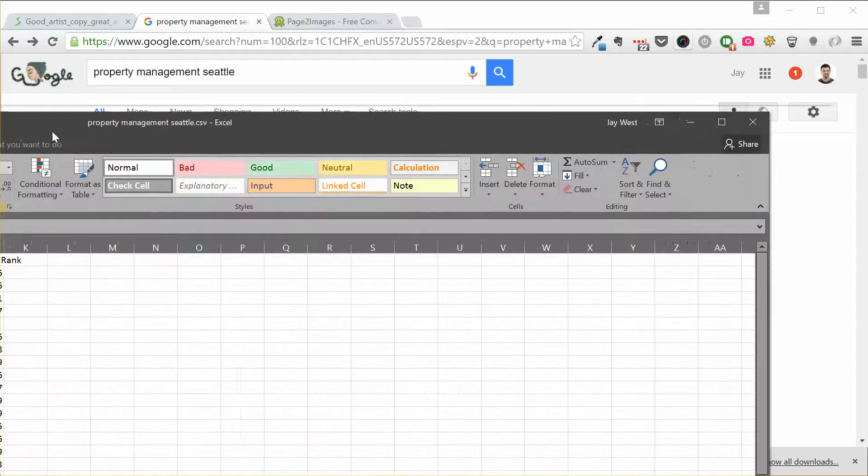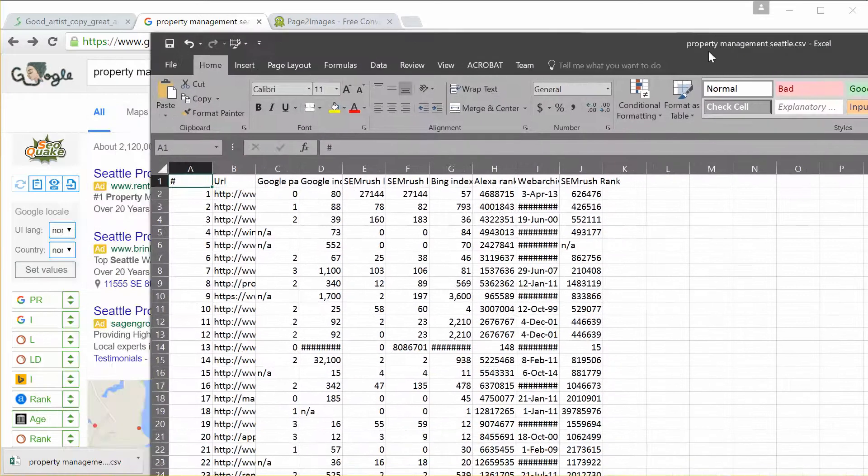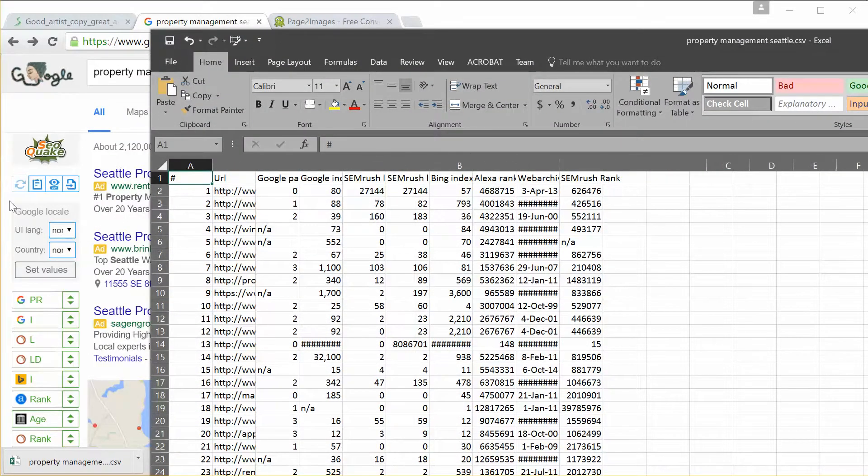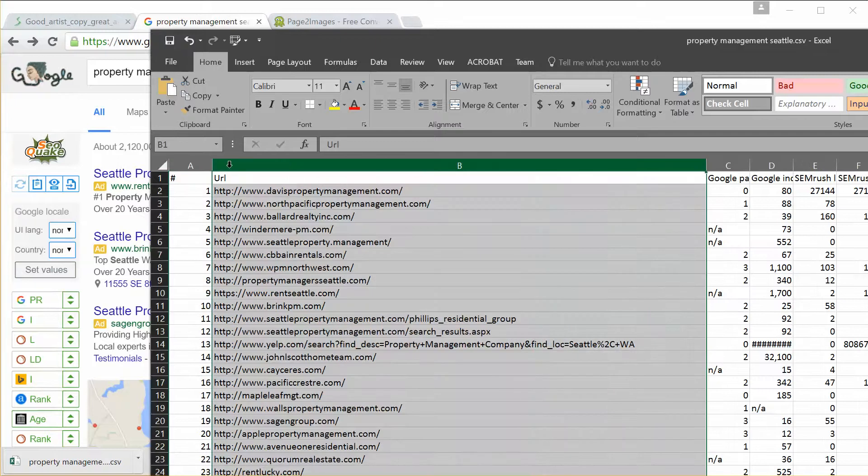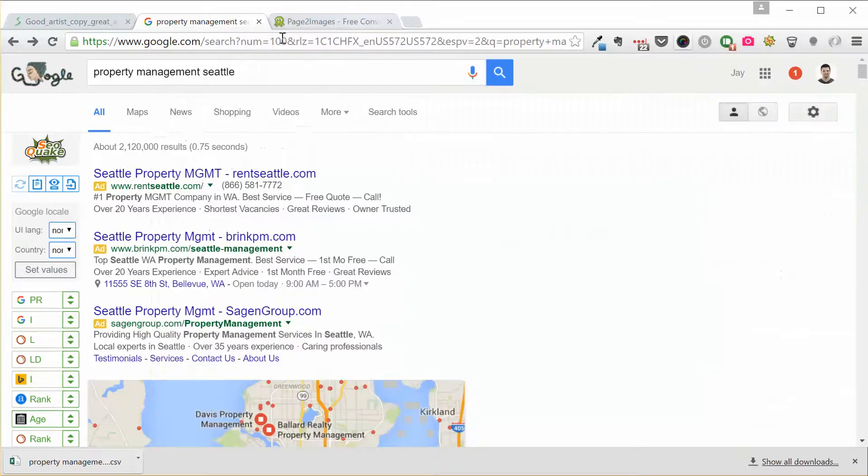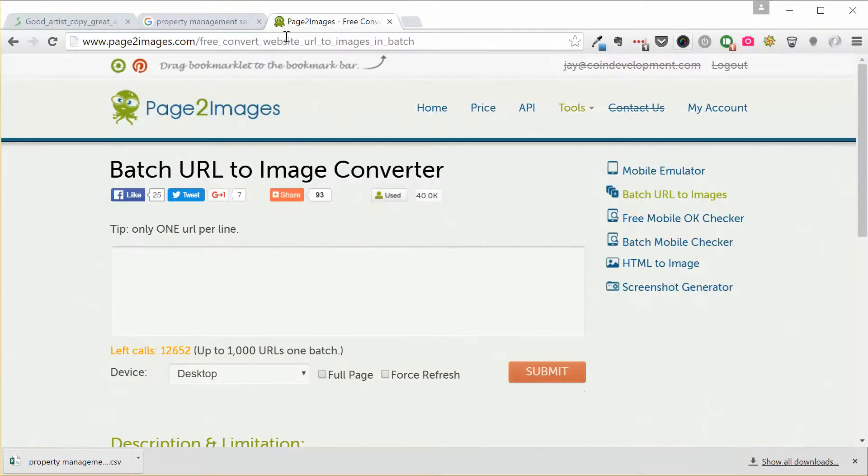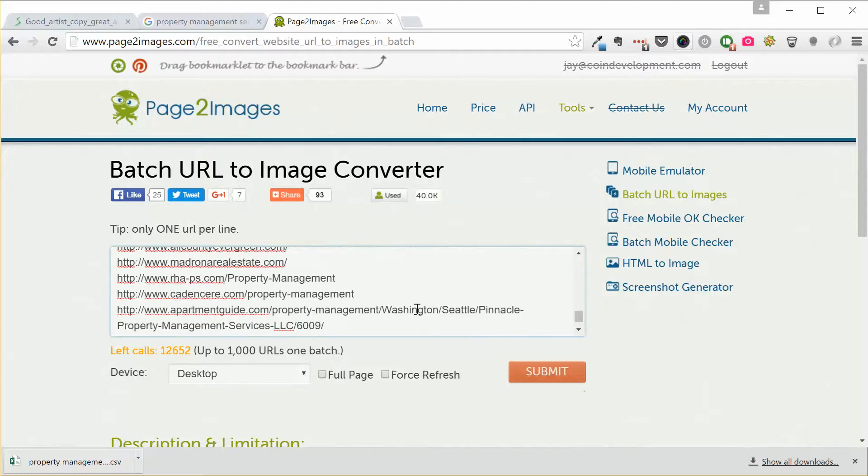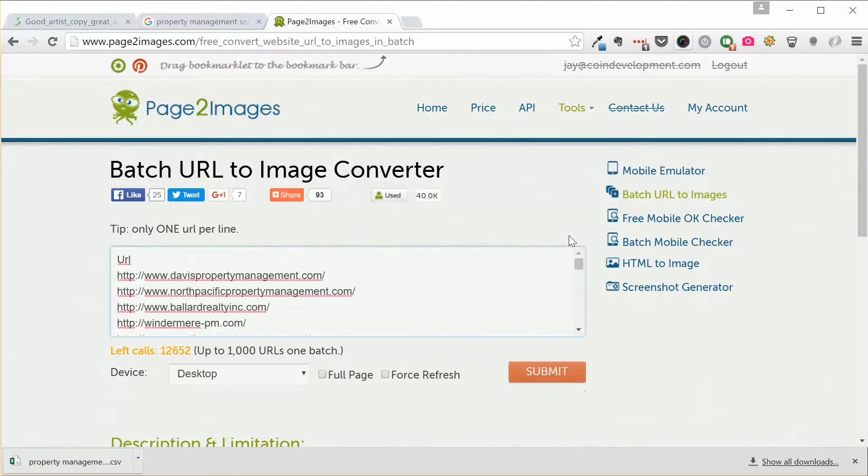All right, so now what I'm going to do is I'm going to take the URL column here and I'm simply going to copy it. I'm going to go to this pages to images dot com. There's a bunch of different sites that do this same thing, but batch URL to image converter. So I can go ahead and paste in this list here of all the URLs that I've pulled up and I go ahead and just click submit.